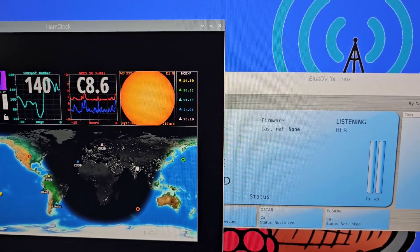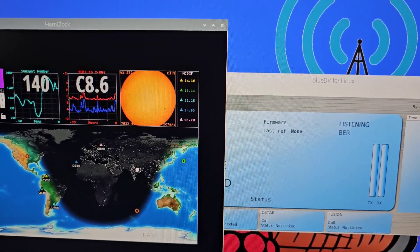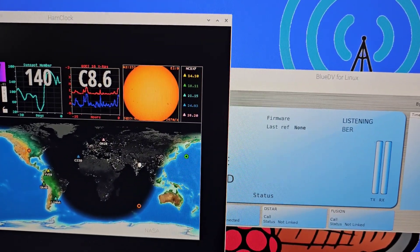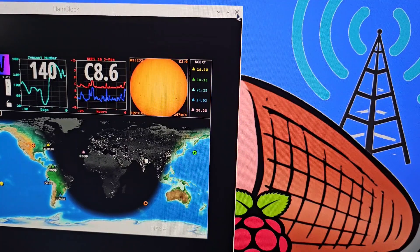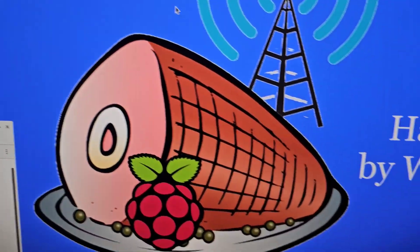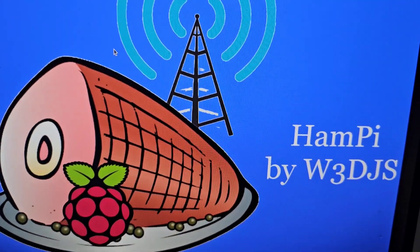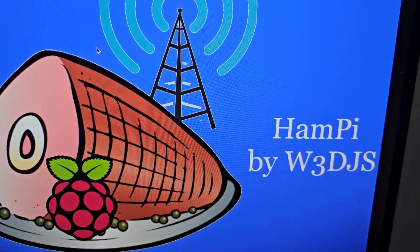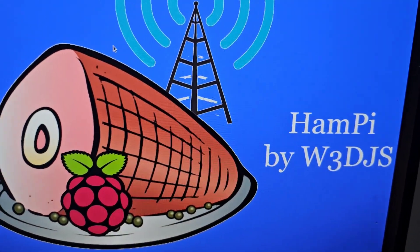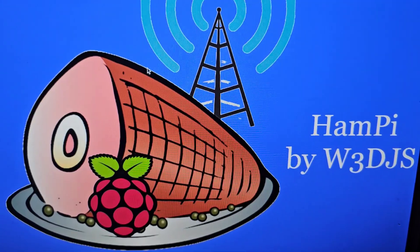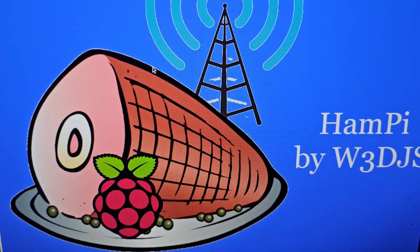BlueDV, Chirp, and then let's find the HamPi logo. There's your HamPi logo by W3DJS. Thank you, excellent. 73, all the best.